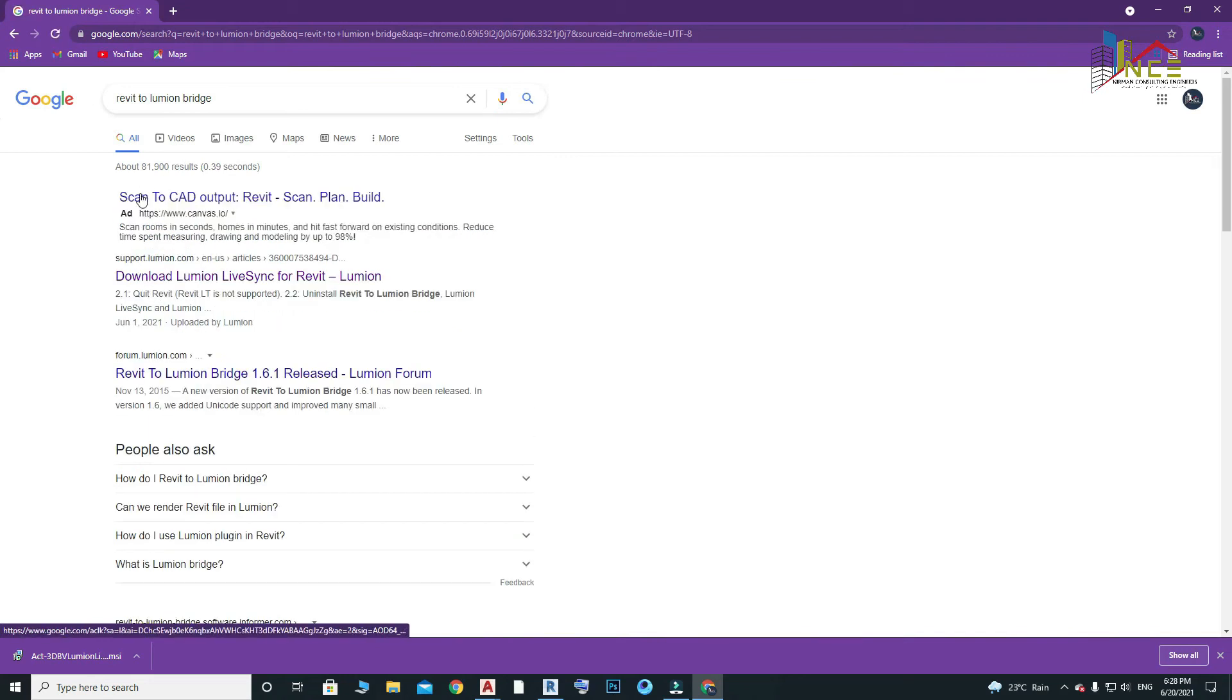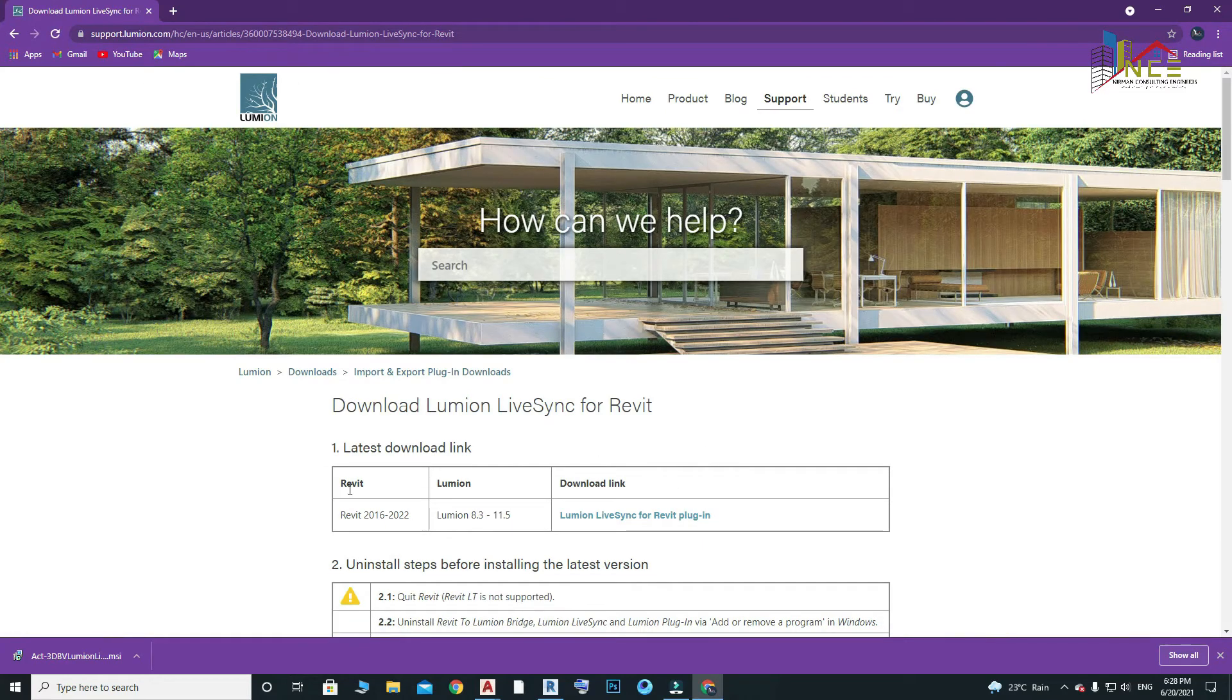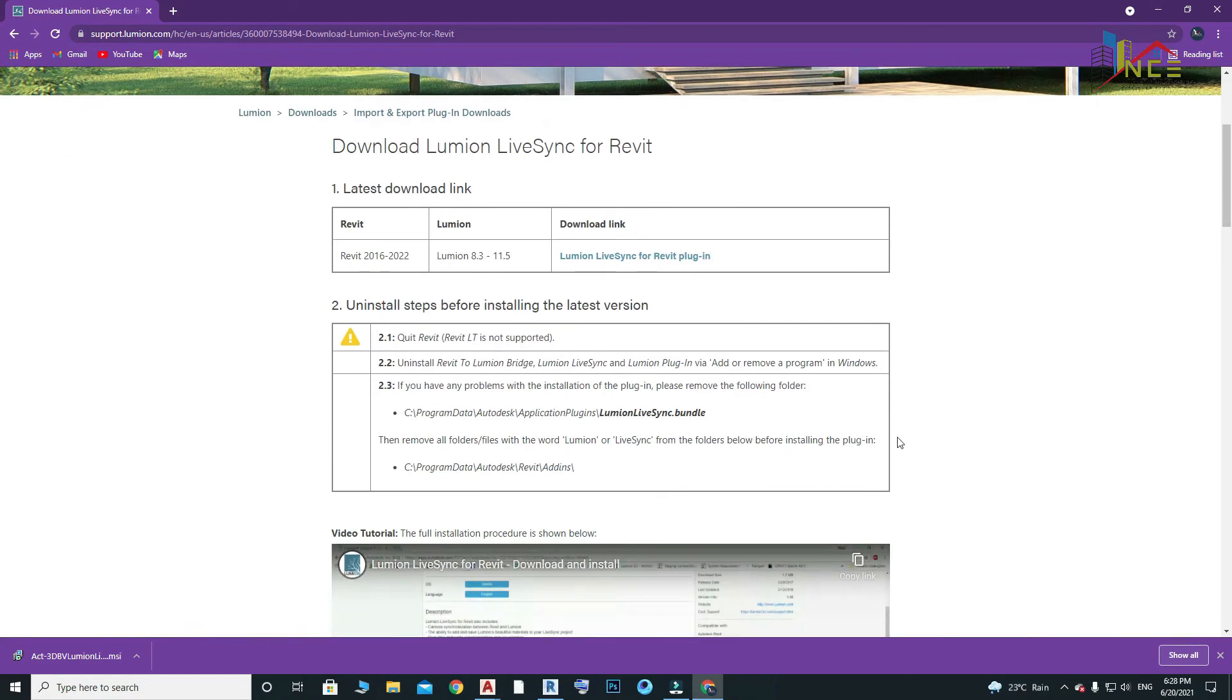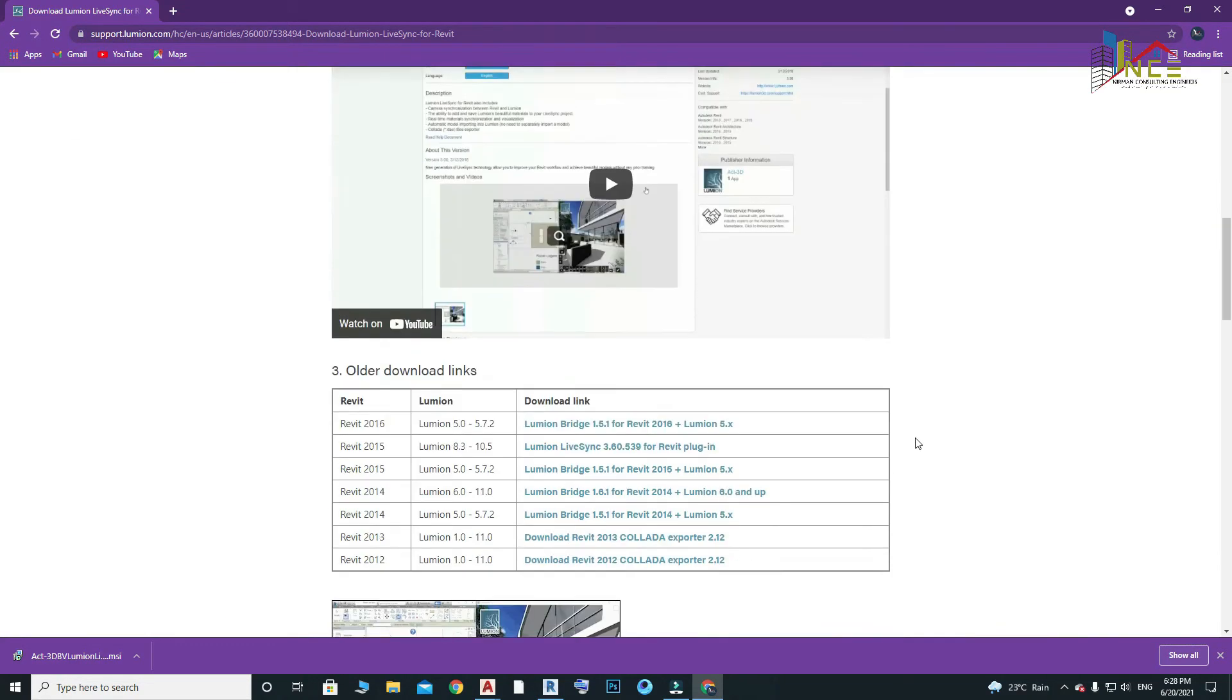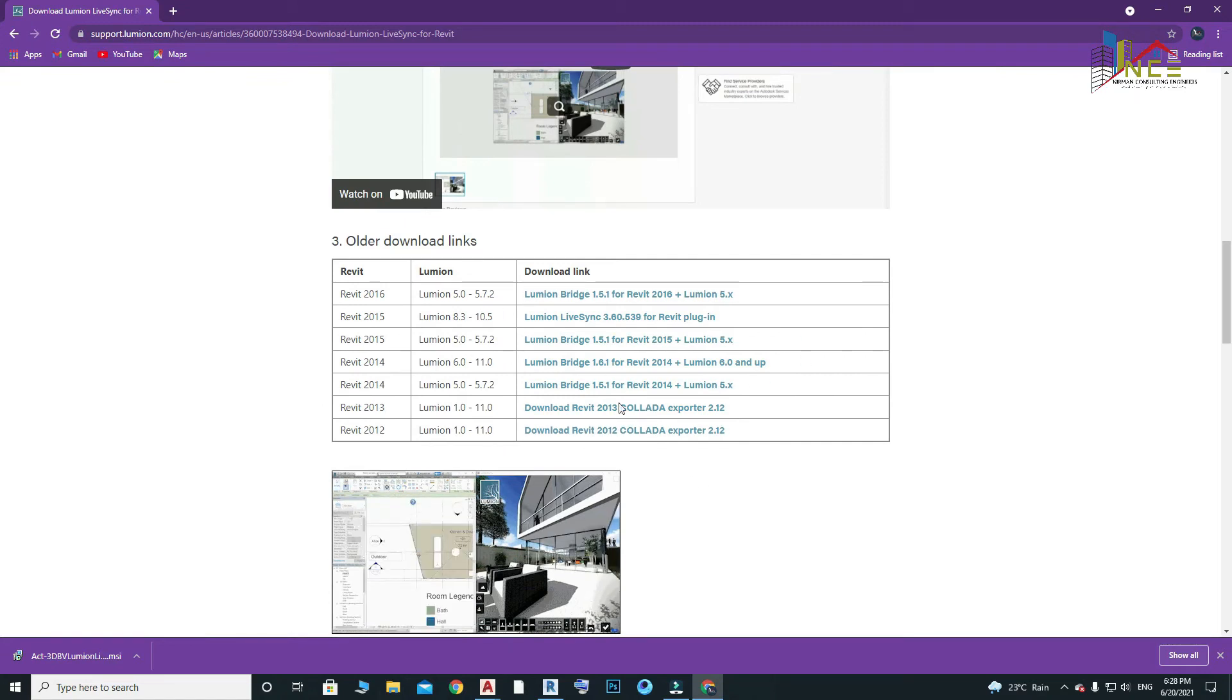Now click on the link. Here we can see the versions of Revit and Lumion, and the download link is given here. If you have other versions, then scroll down and you can find other older versions that match your app.